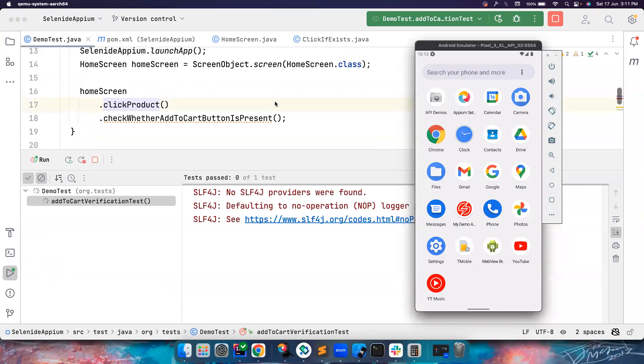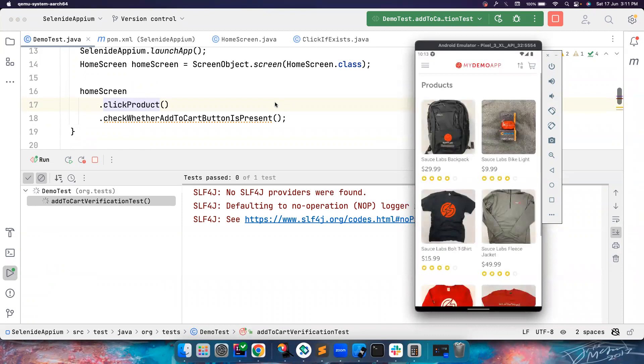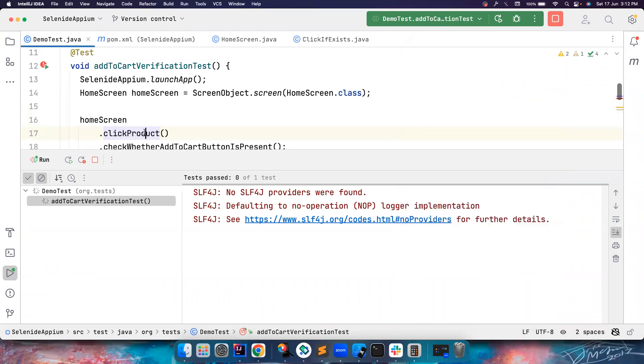So again, you can create double click, any random stuff that you want to create, like scroll within a view and stuff like that. So it launched the app and then it's trying to do something.